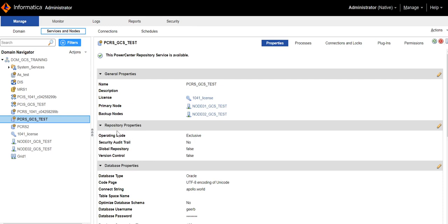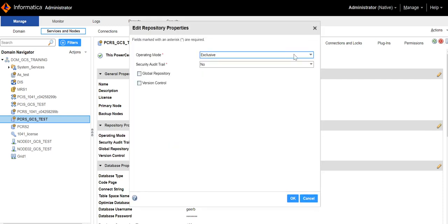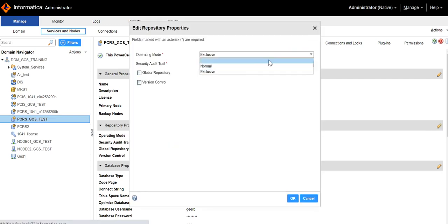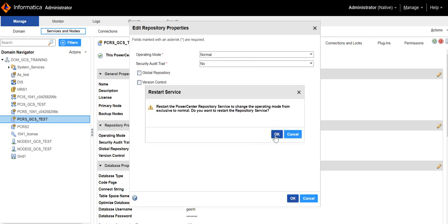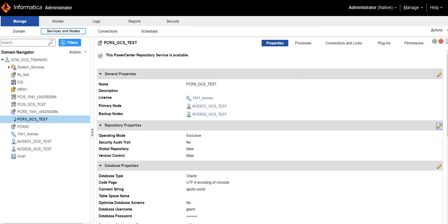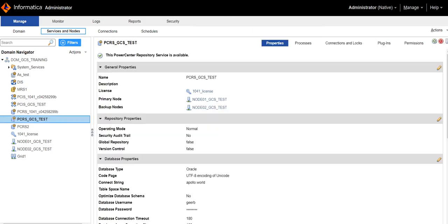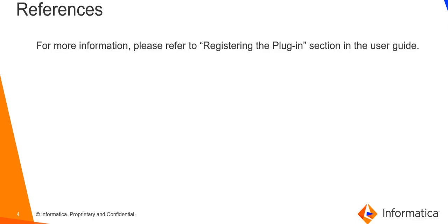Change the repository operating mode from exclusive to normal mode. For more information, please refer to the registering the plugin section in the user guide.